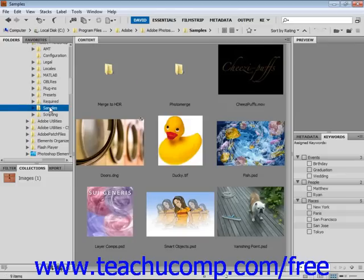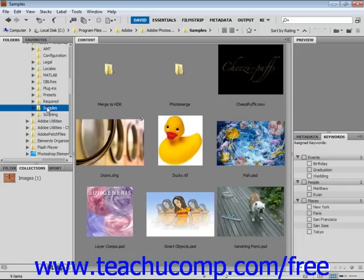You can create a Smart Collection, which allows you to select criteria for images to be included instead of having to manually select the images. Smart Collections are automatically updated as matching criteria are added to your images. For example, you could have one of your criteria be a certain file type. As you add files of that type, those images will automatically be added to your Smart Collection.